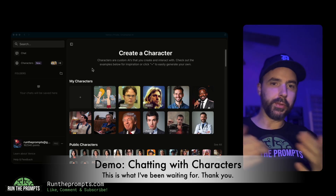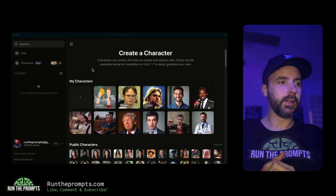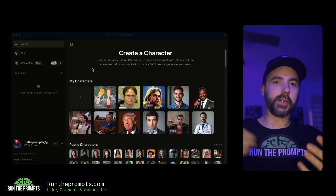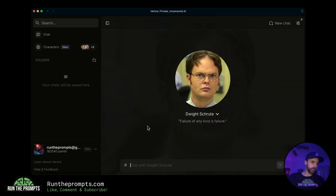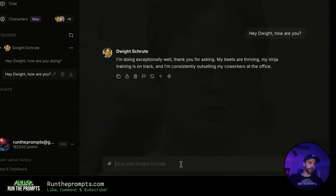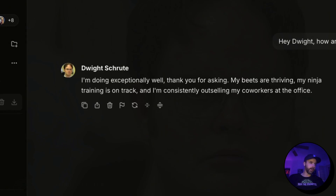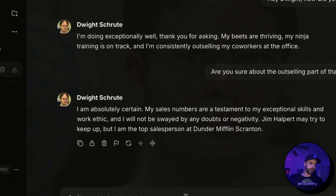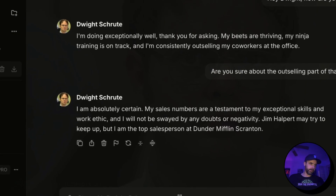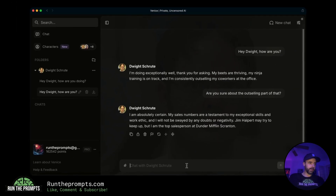Let's go through a couple of quick demos of how this works and what you can expect when chatting with a character in Venice.ai. We're going to start with Dwight Schrute from The Office. So we'll just say, 'Hey Dwight, how are you?' He responds: 'Doing exceptionally well, thank you for asking. My beets are thriving, my ninja training is on track, and I'm consistently outselling my coworkers at the office.' Then I asked, 'Are you sure about the outselling part?' — 'I'm absolutely certain, my sales numbers are a testament to my exceptional skills and work ethic.' That's pretty authentic.